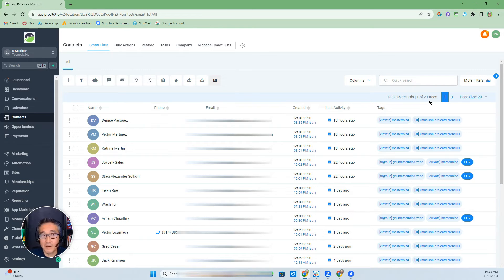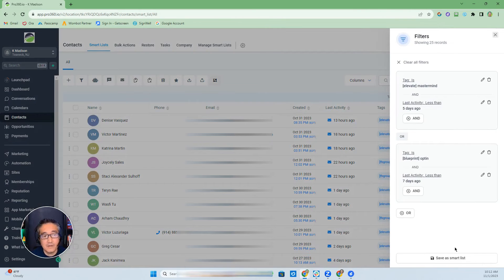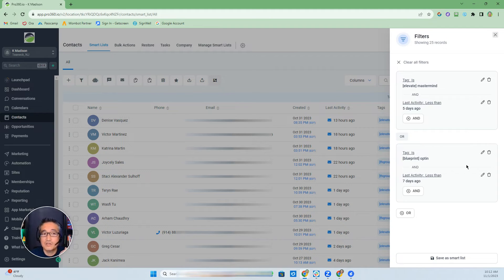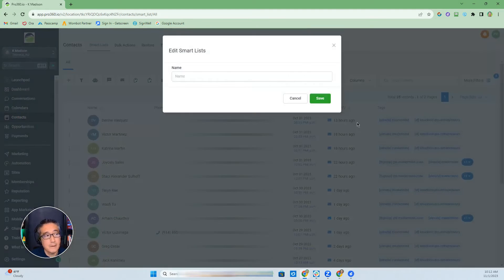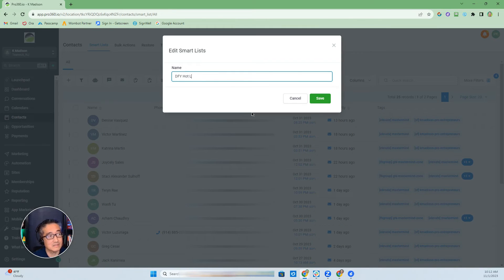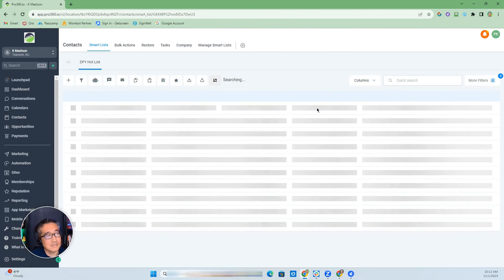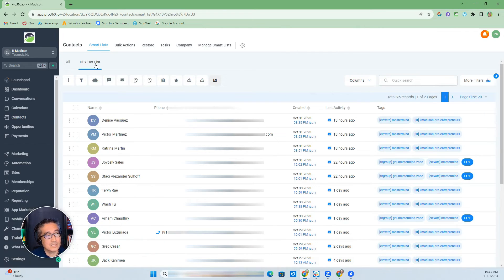Now let's talk about Smart Lists. Smart List is the ability to save a filter you've created so you don't have to recreate those filters every time. You want to be able to go to this list as quickly as possible. When you save as a Smart List — let's call it, for example, your done-for-you service hot list — as soon as you click on that, it becomes a list up here and you've created a Smart List.